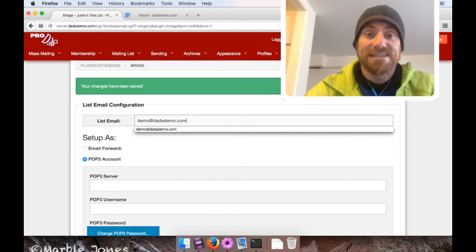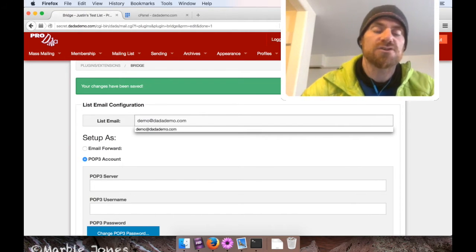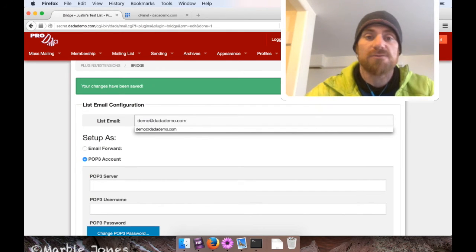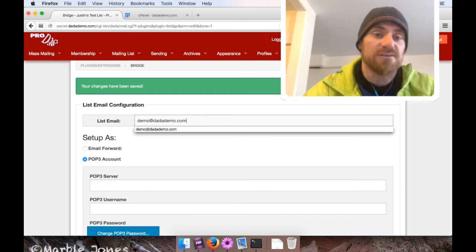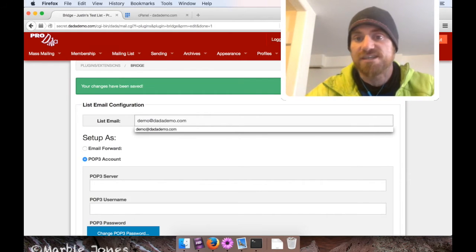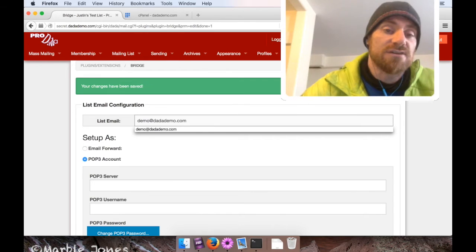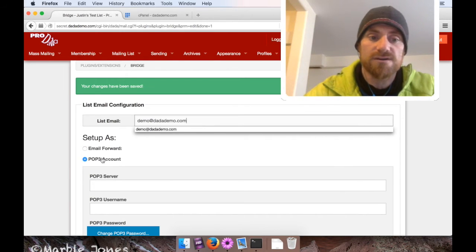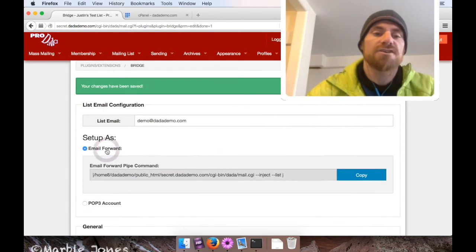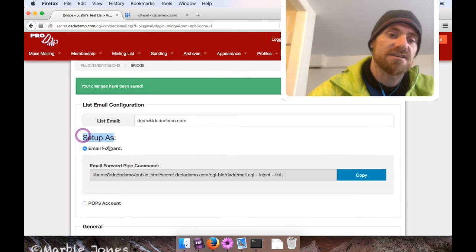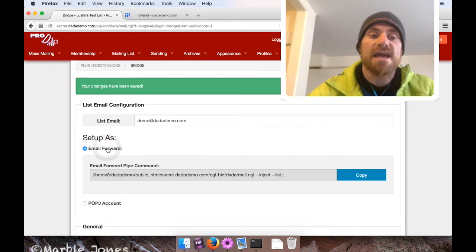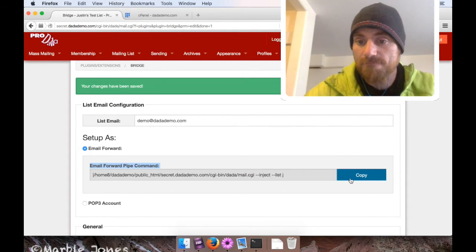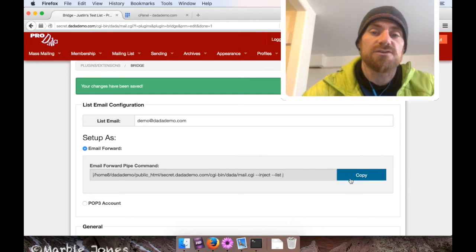Now I have to create that list email. There's two ways to do this in Bridge. One is to use a pop3 account. Basically DynaMail will check that account, see if there's any messages waiting, process it, and ultimately send those messages out to your whole mailing list. We're going to set this up as an email forward. I think it works a little better. So under setup as, I clicked email forward, and the bridge plugin gives me this thing labeled email forward pipe command. So all I need to do is copy that.